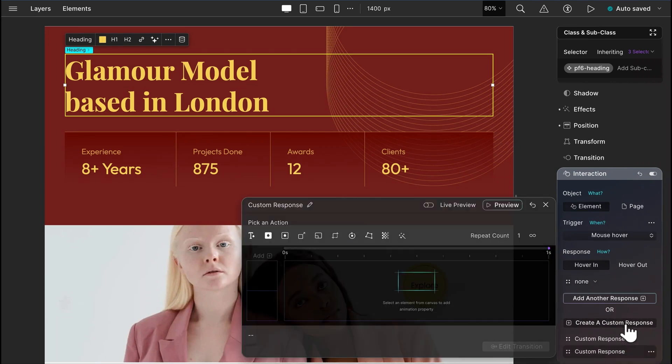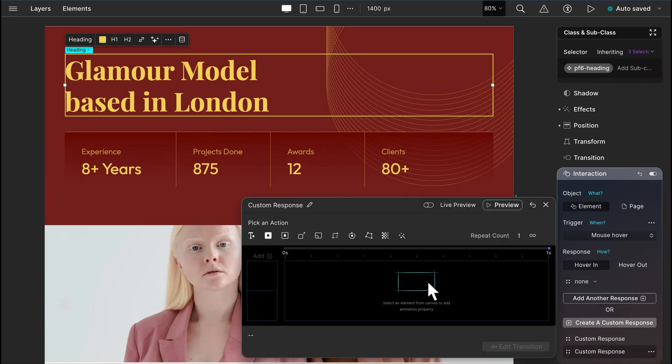And with that, we have explored all the options. See you in the next video with some more exciting features.